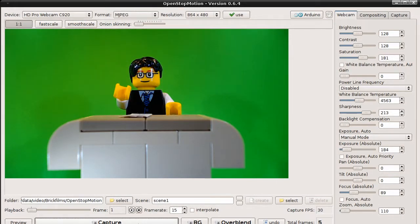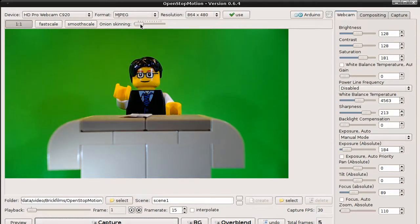If you do complex animation, it's good if you could see the previously captured image. And for this, you can use the onion skinning function. There's a slider.